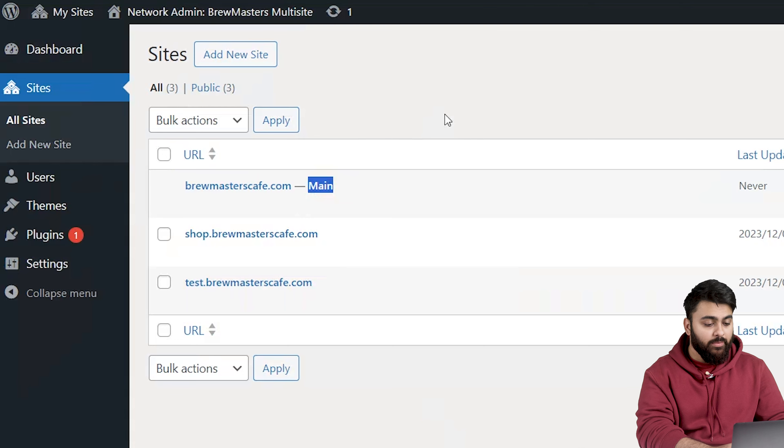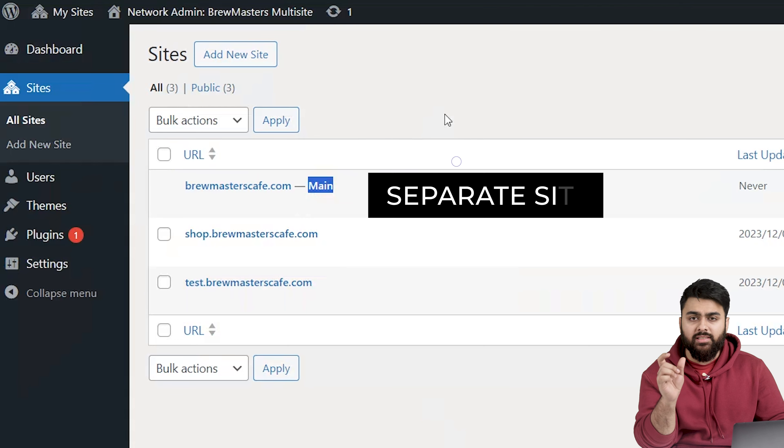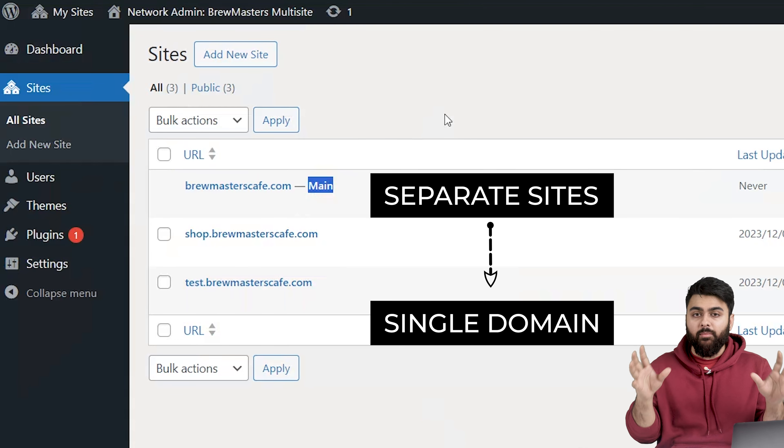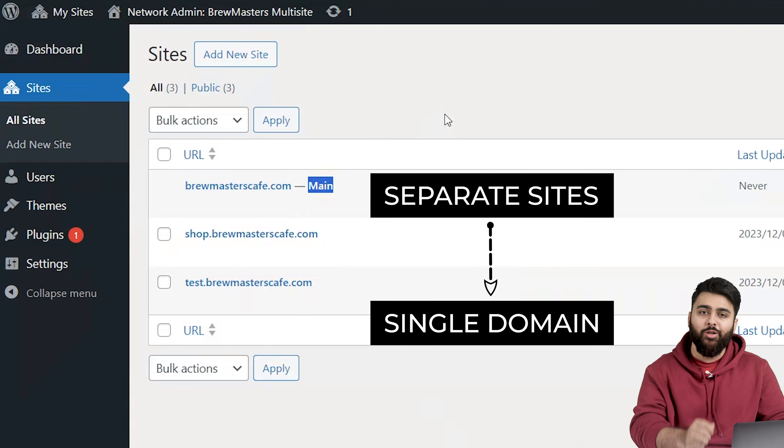This setup is perfect for distinct separate sites while keeping them connected under one domain. So there's two types of multi-sites and basically a multi-site allows you to manage multiple sites from a single hosting plan and single dashboard.